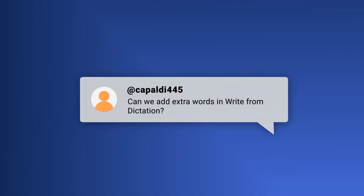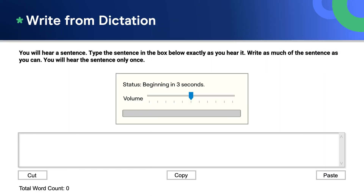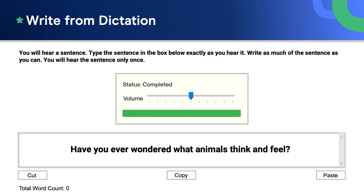Here's another write from dictation question: Can we add extra words in write from dictation? No — do not add any extra words. Just rewrite the sentence exactly as you heard it. Let's listen to and answer an example write from dictation question. Listen now and write down exactly what you hear. The answer is: Have you ever wondered what animals think and feel?